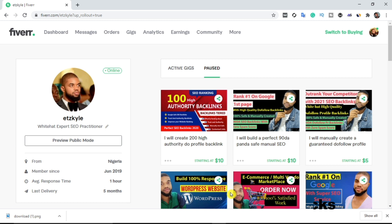Learn how to create Fiverr Gigs and sell like a pro. What's up guys, it's Mstar Tutors. Today in this video, I'm going to show you guys how to create Fiverr Gigs. If you are having difficulty creating your Fiverr Gigs, do not worry — this video is going to show you a step-by-step guide on how you can create your Fiverr Gigs successfully.